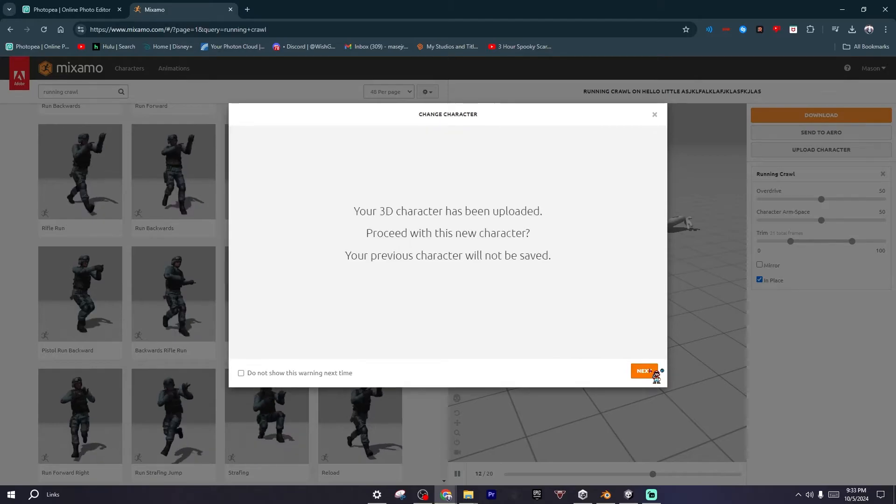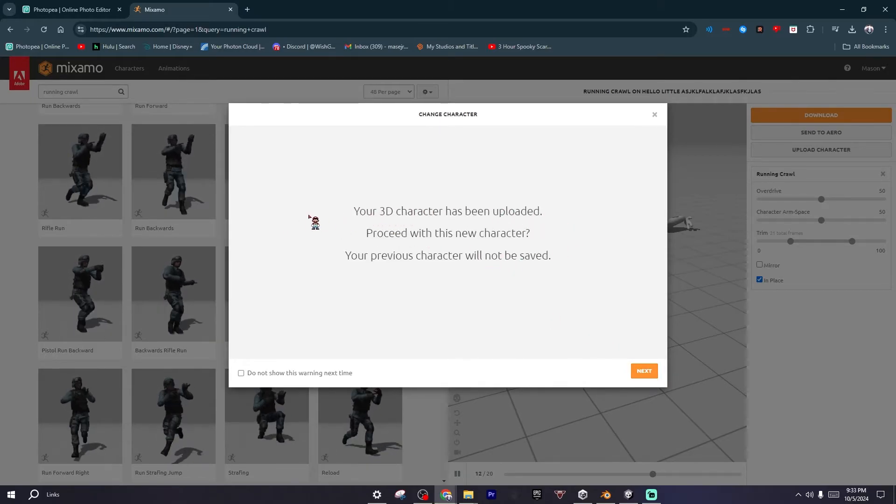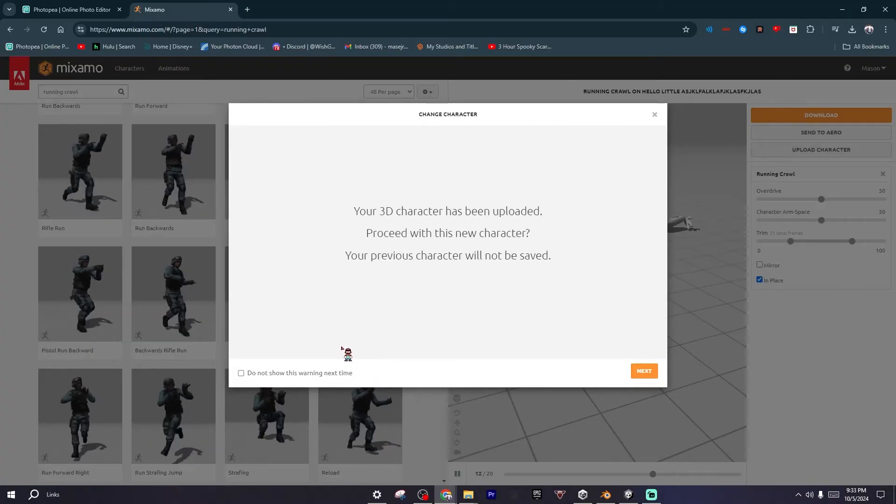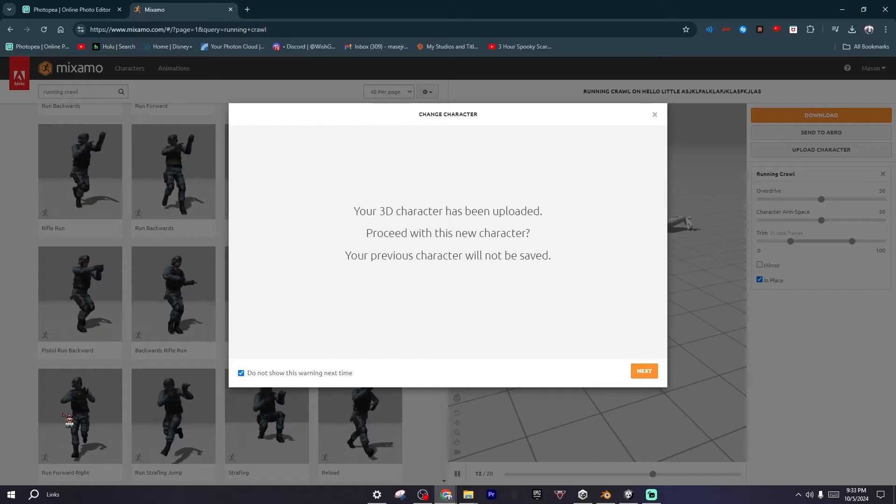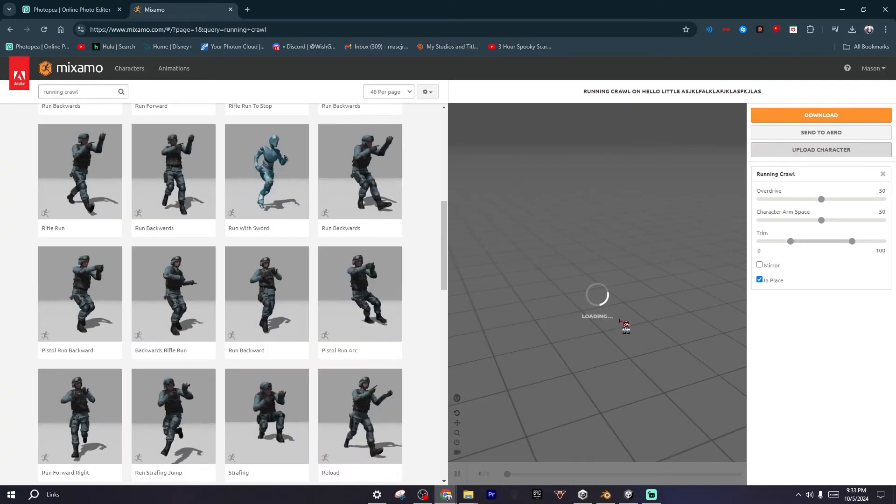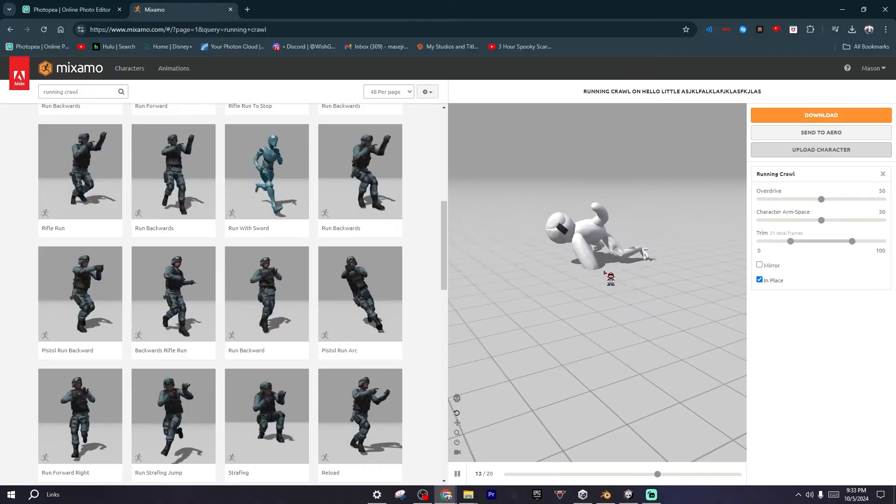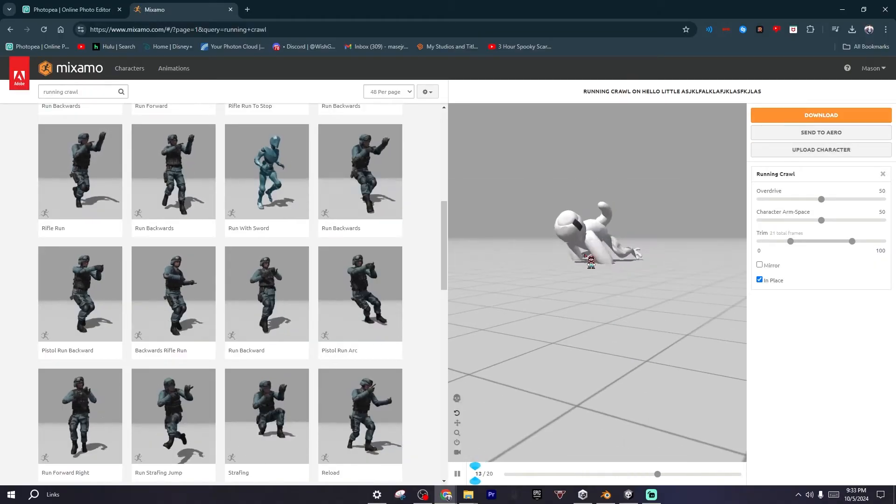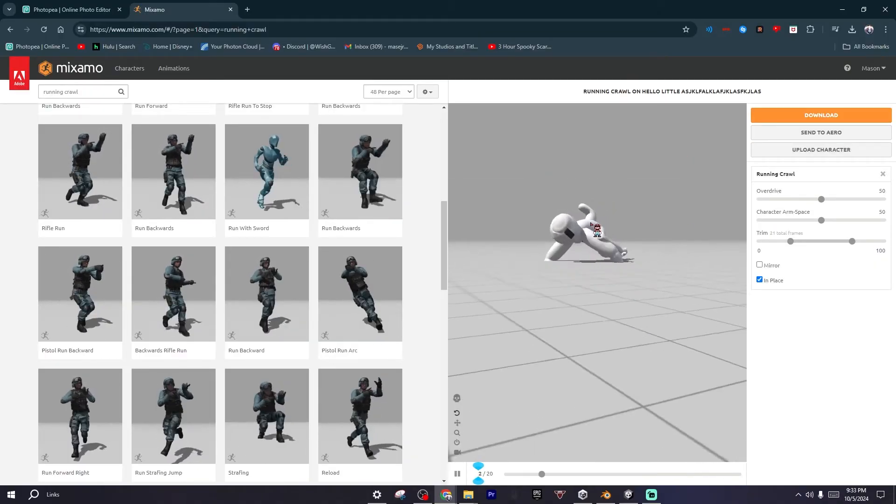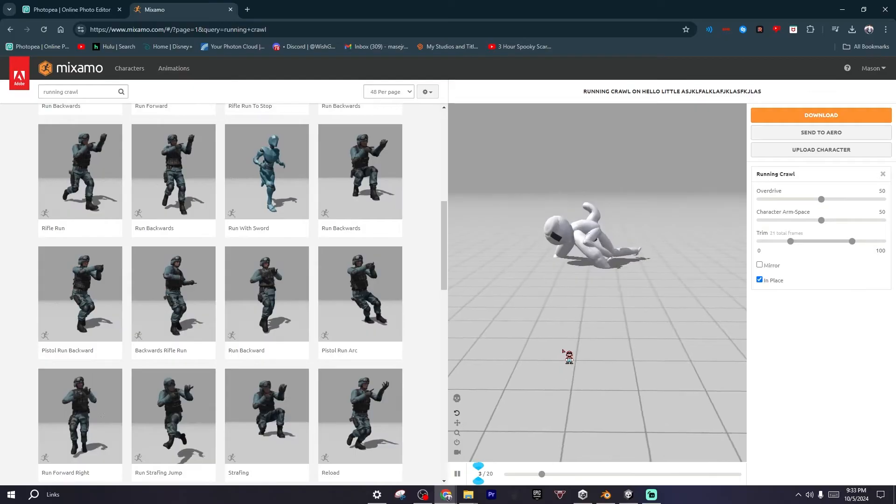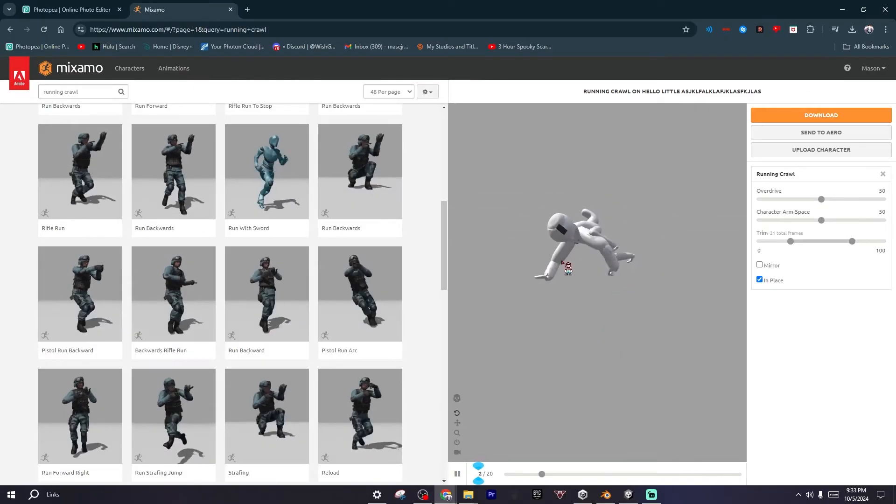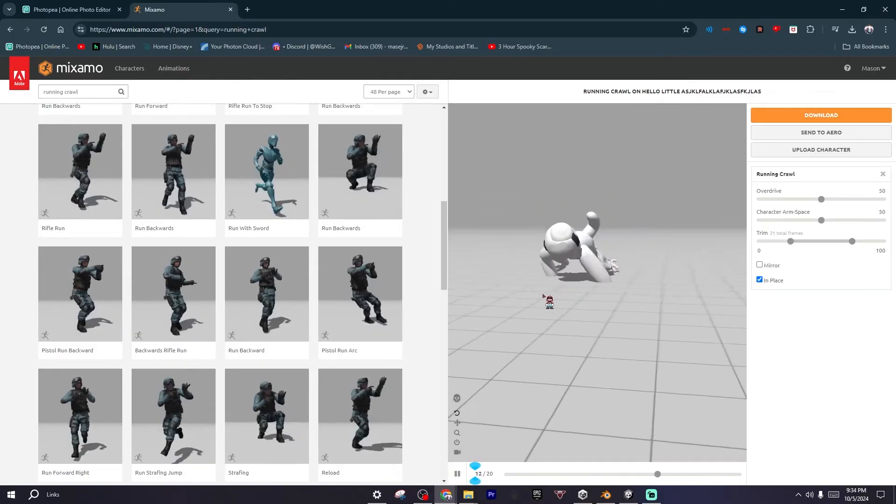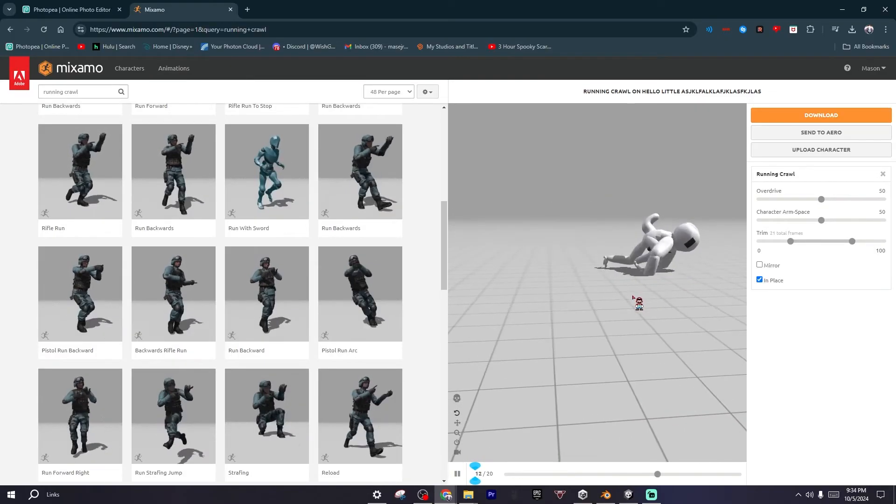After that, you want to just click on Next. It will tell me this, but it won't tell you this. If it shows you this, just click Do Not Show This Warning Next Time, and then it should load in and then the animation should be in. The thing is, I'm kind of worried about the arms—they're kind of broken for my model, they're too long.